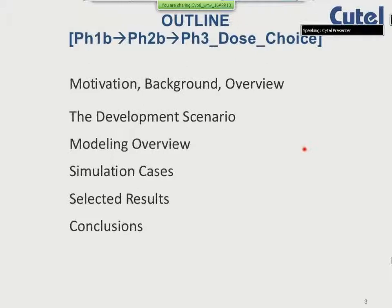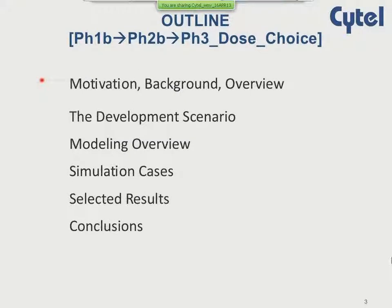The outline of the talk today is to start with motivation and background, then cover the particular development scenario this work applied to, an overview of the modeling, the cases that were simulated, selected results, and conclusions.